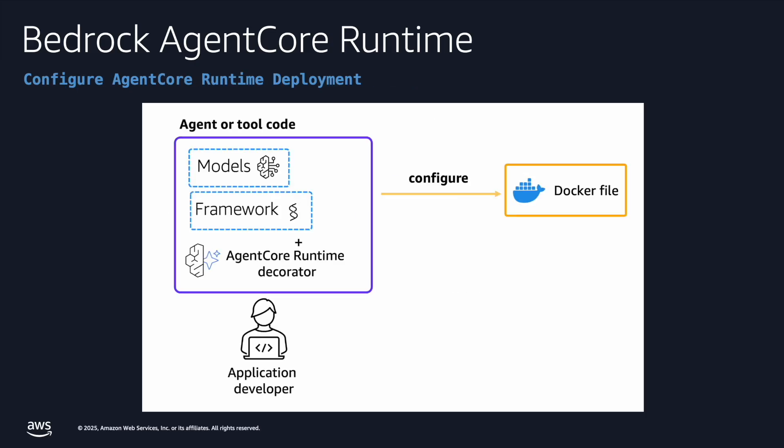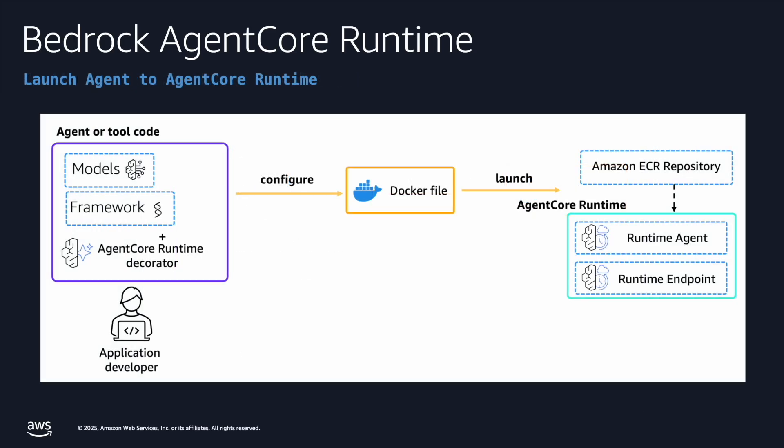Once you build the agent locally, Amazon Bedrock AgentCore helps you package everything. The model, the framework, those are being used to build the agent and the AgentCore runtime tool decorator, which then effectively when you run a command that's going to create a Docker container in the background. Then the Docker containers will be hosted in the Amazon ECR and creates an AgentCore runtime. So once that's up and running, you have an endpoint that you can invoke and as a user, you can invoke that endpoint via any other application.